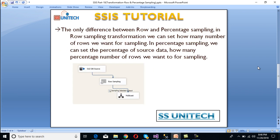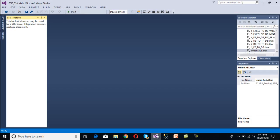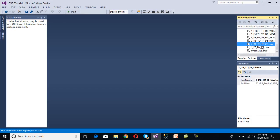The key difference between Row Sampling and Percentage Sampling: in Row Sampling, you specify the exact number of rows you want for sampling. In Percentage Sampling, you specify the percentage of source data you want. That is the only difference between these two transformations.